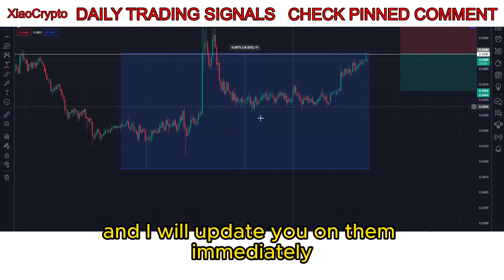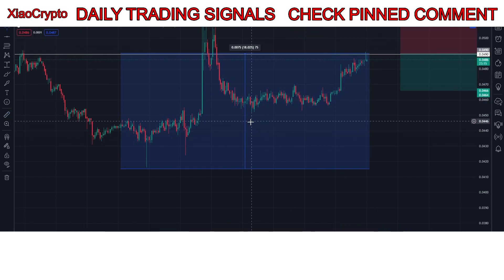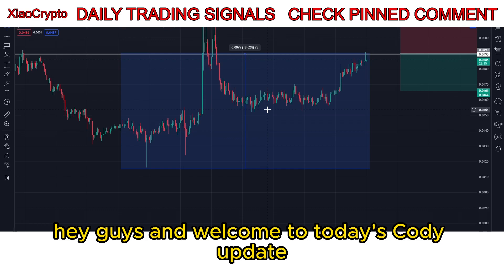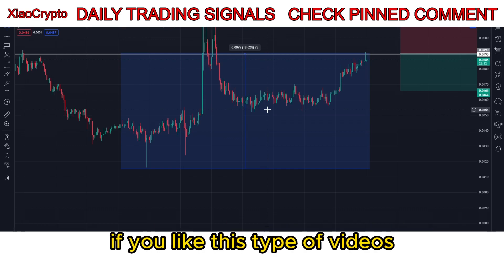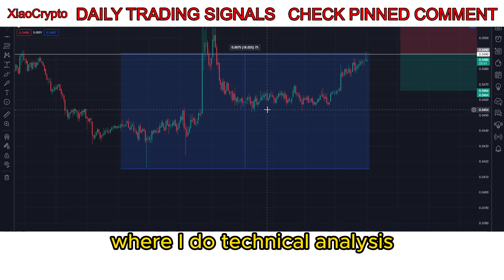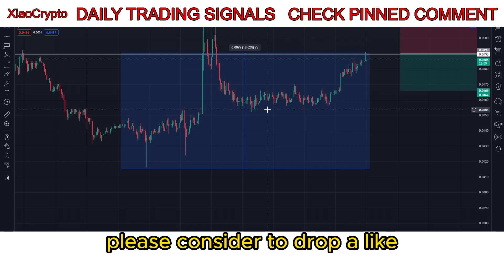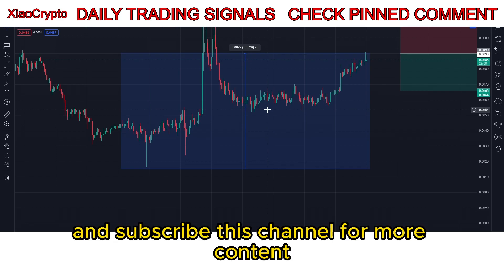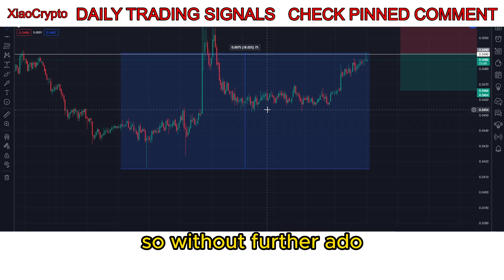Hey guys, welcome to today's Cody update. If you like this type of video where I do technical analysis, please consider dropping a like and subscribing to this channel for more content. So without further ado, let's jump straight into today's video.